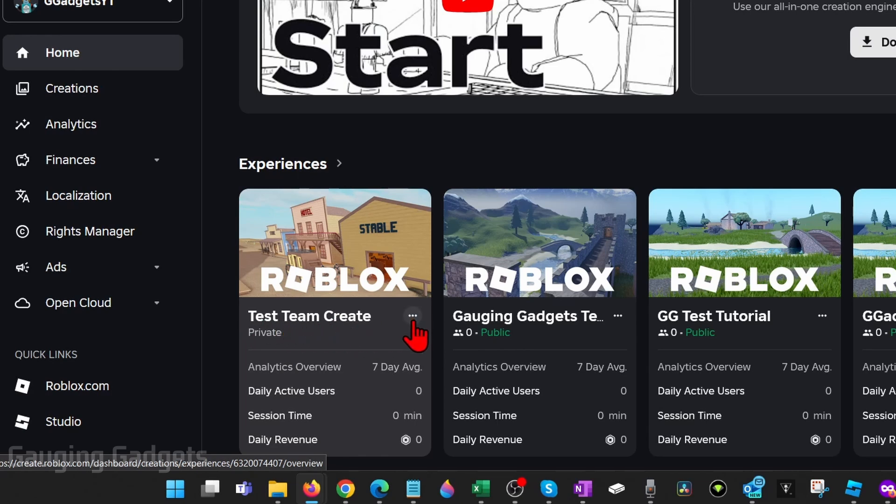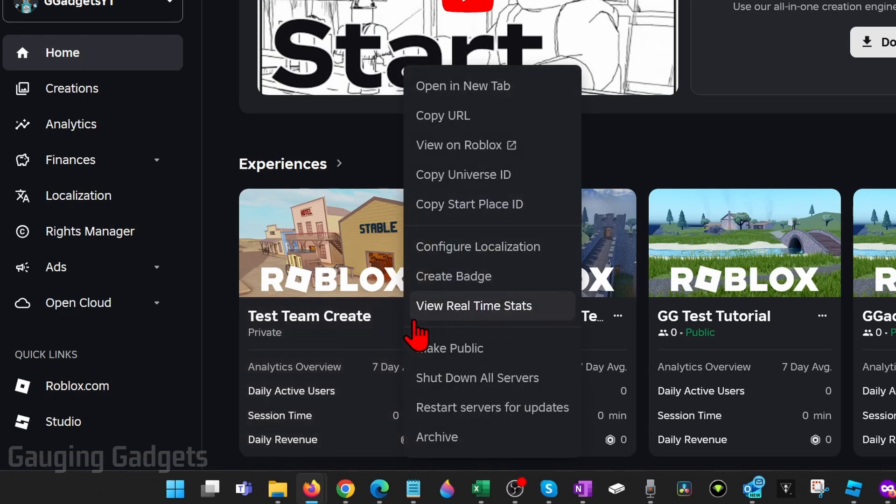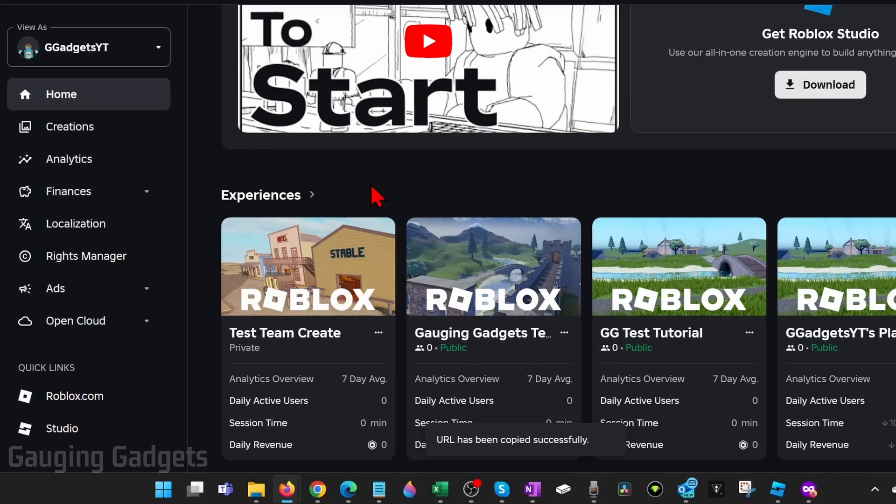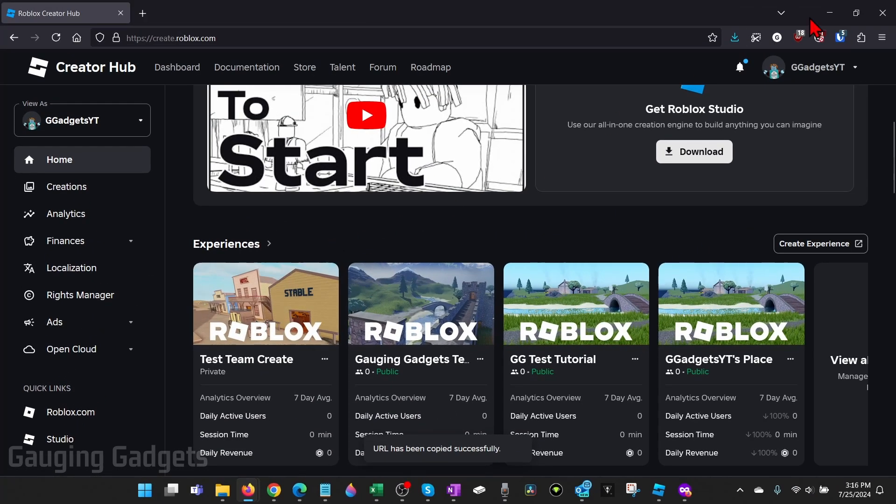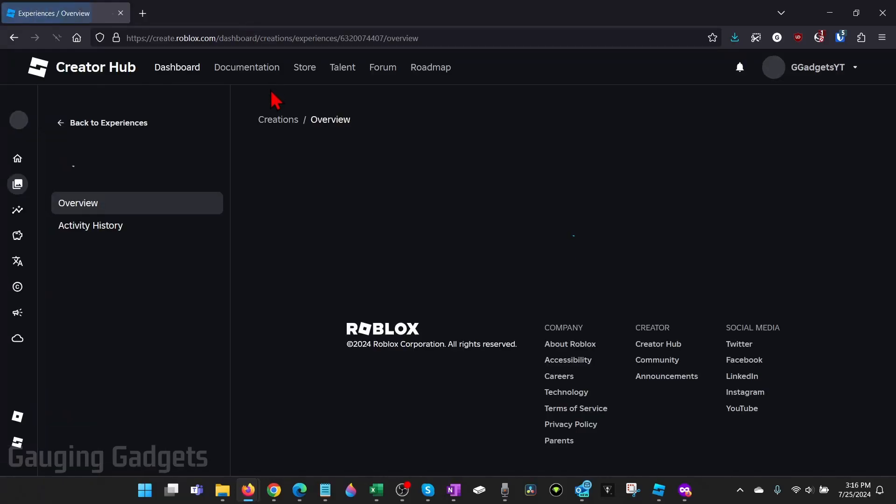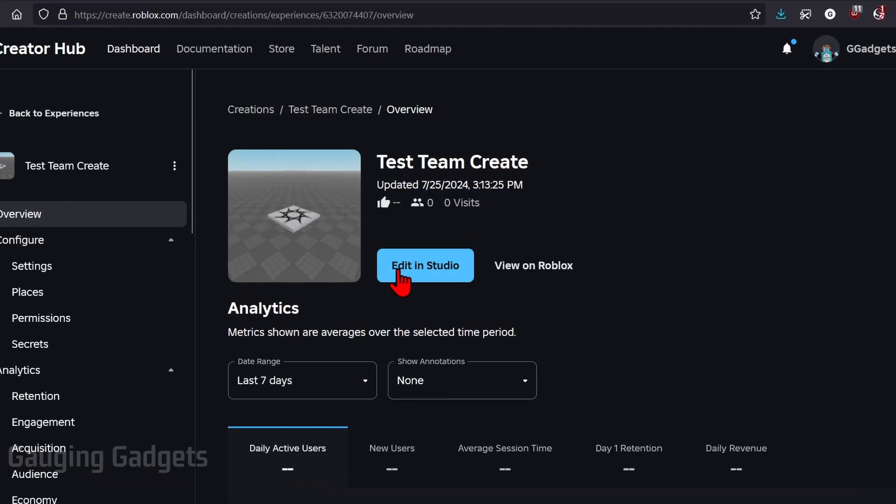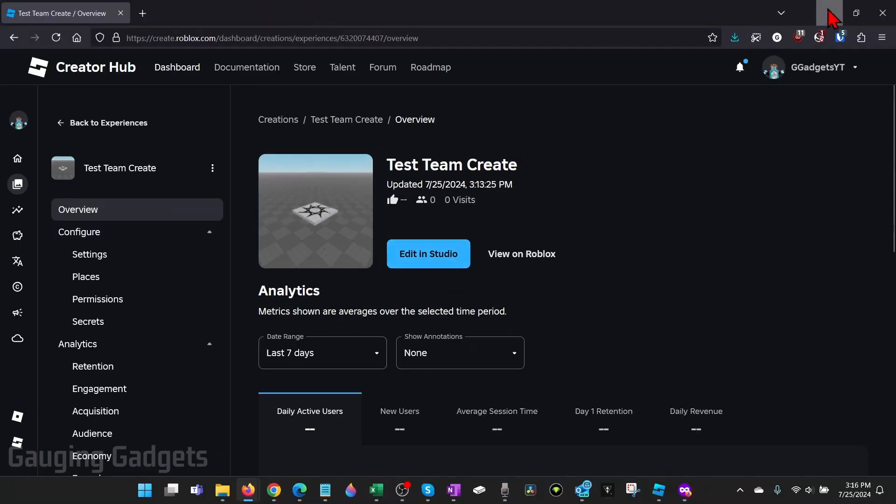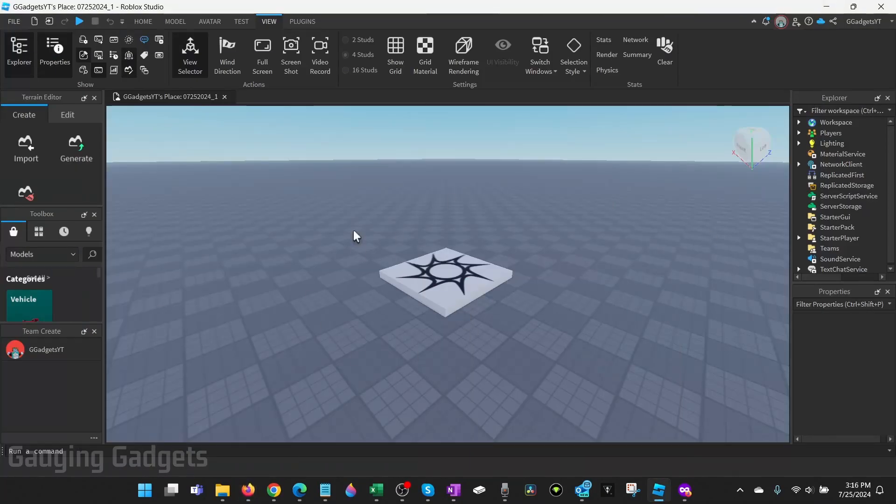Select the three dots next to the name and then select copy URL. Now all we need to do is share that URL with our friend and when they access it they'll be able to select edit in studio and start editing our game with us.